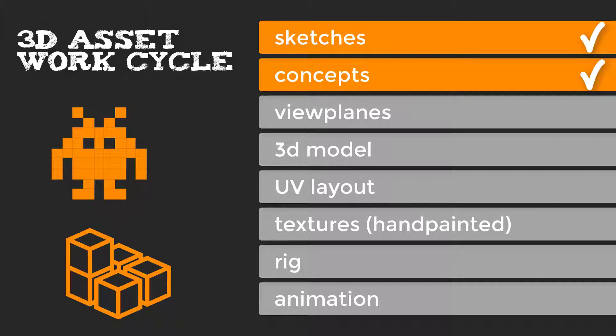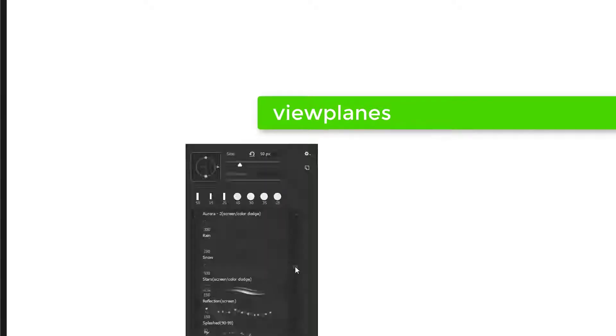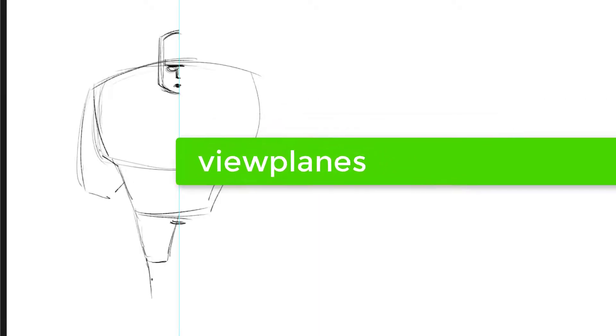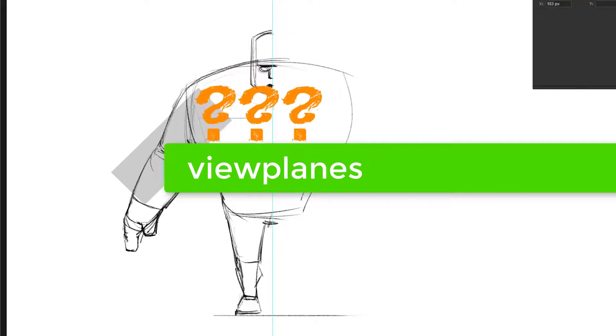Today we learn how important viewplanes are and how to make a good 3D setup in Blender before modeling. What are actually viewplanes? Where do you need them?